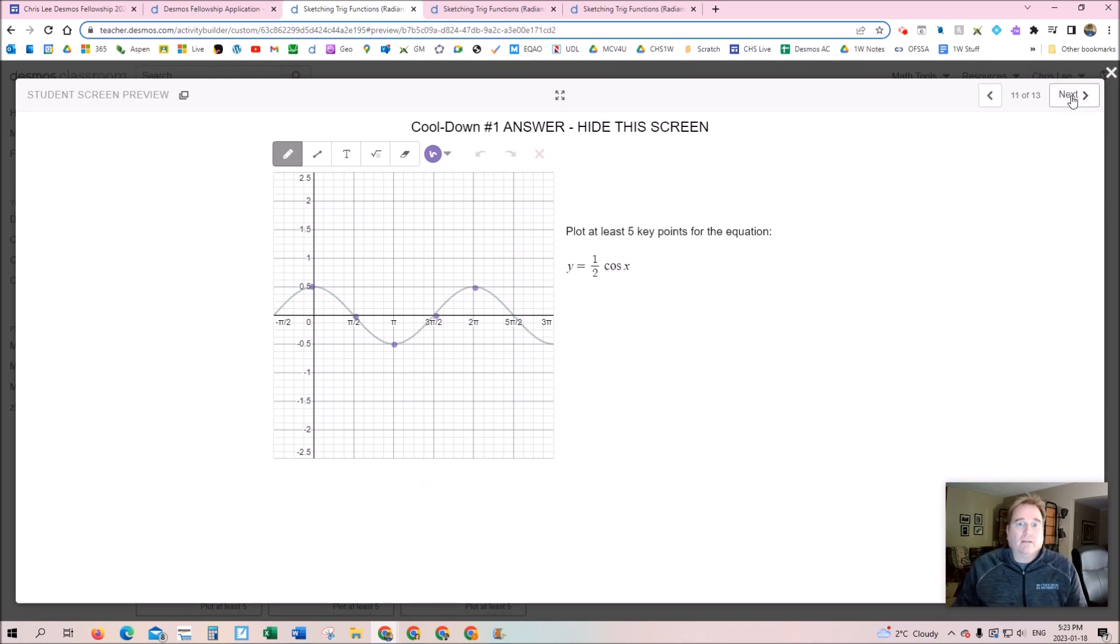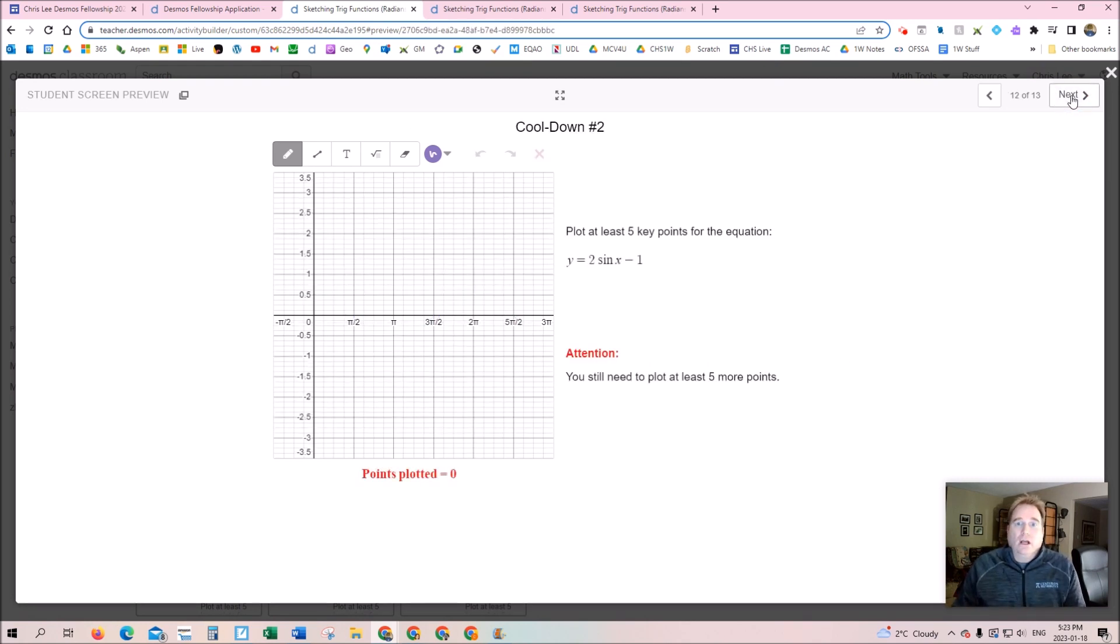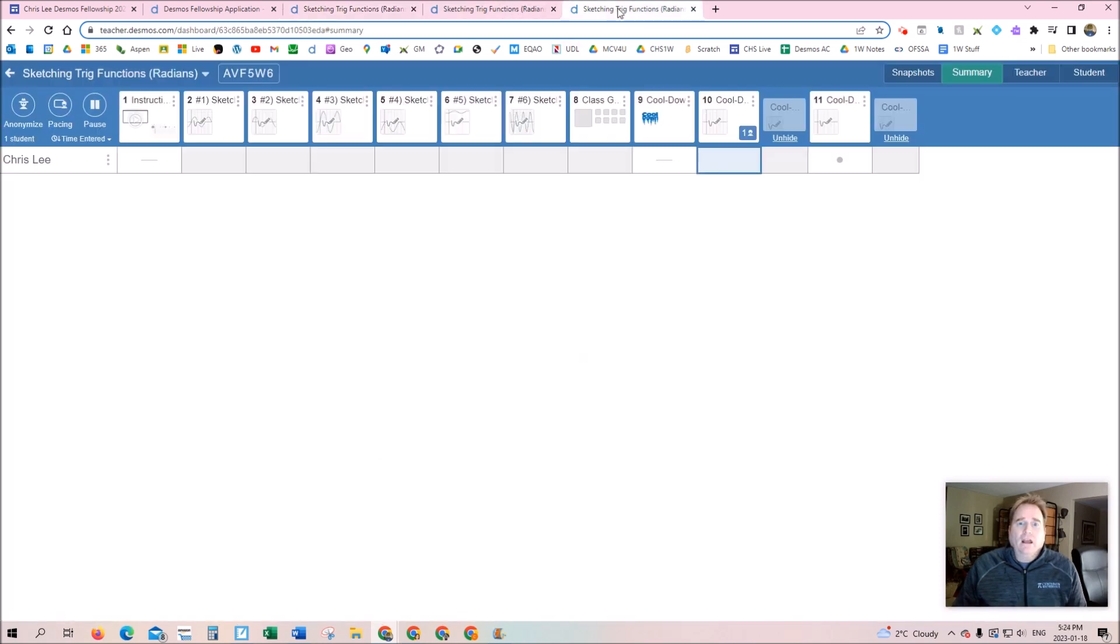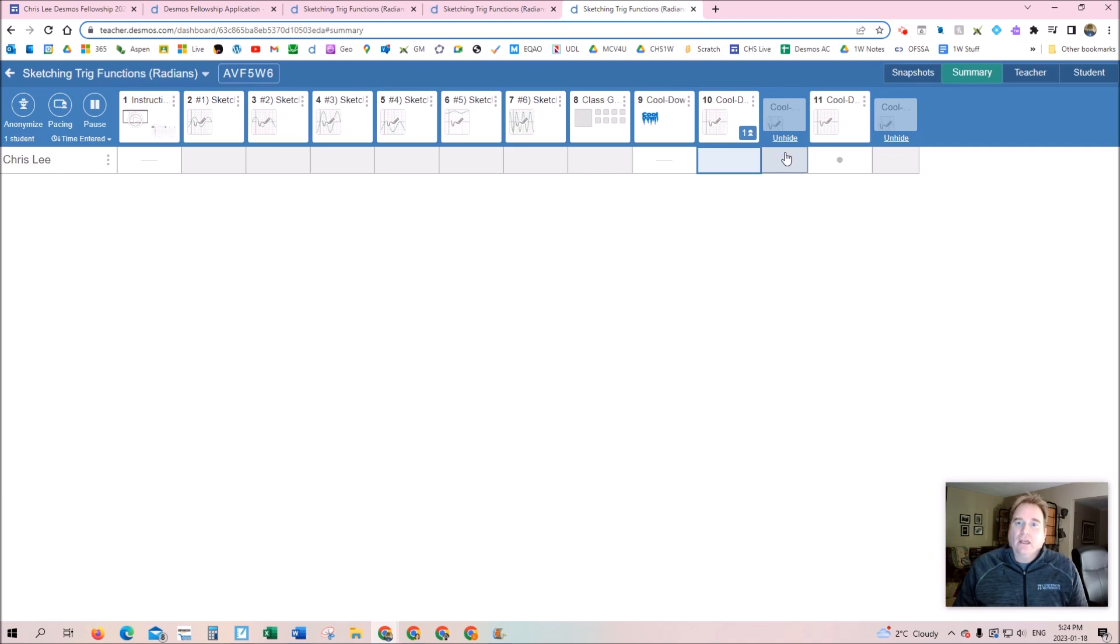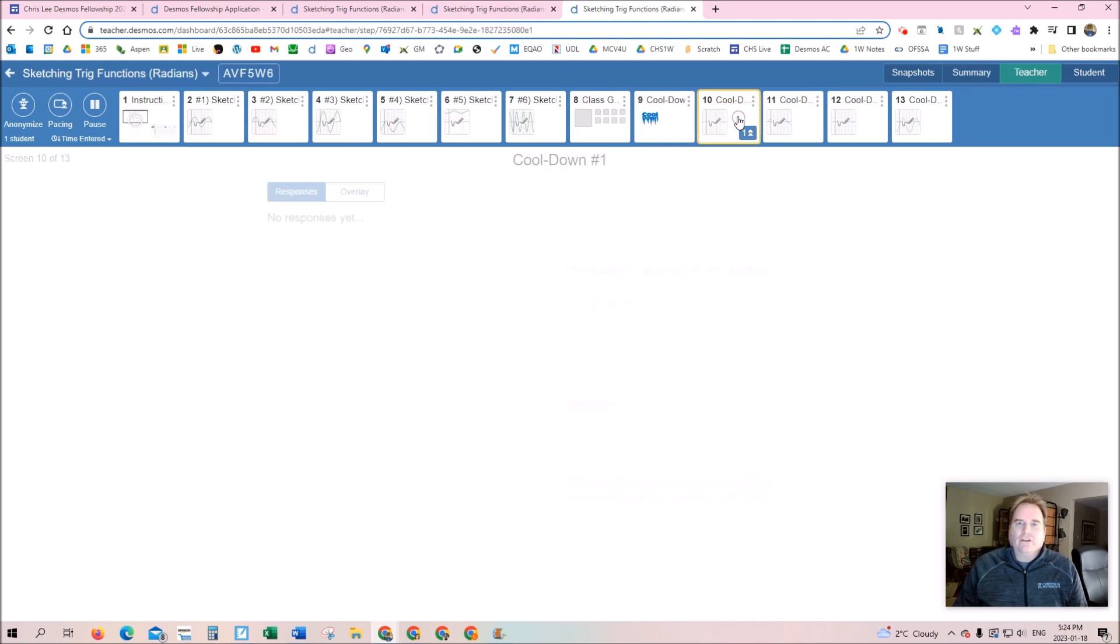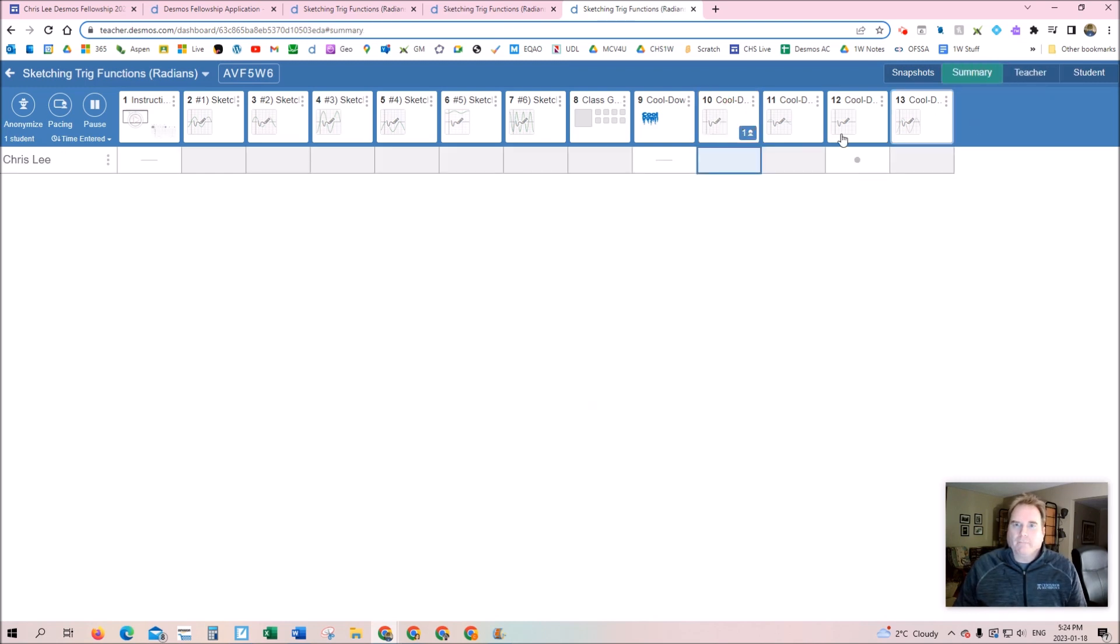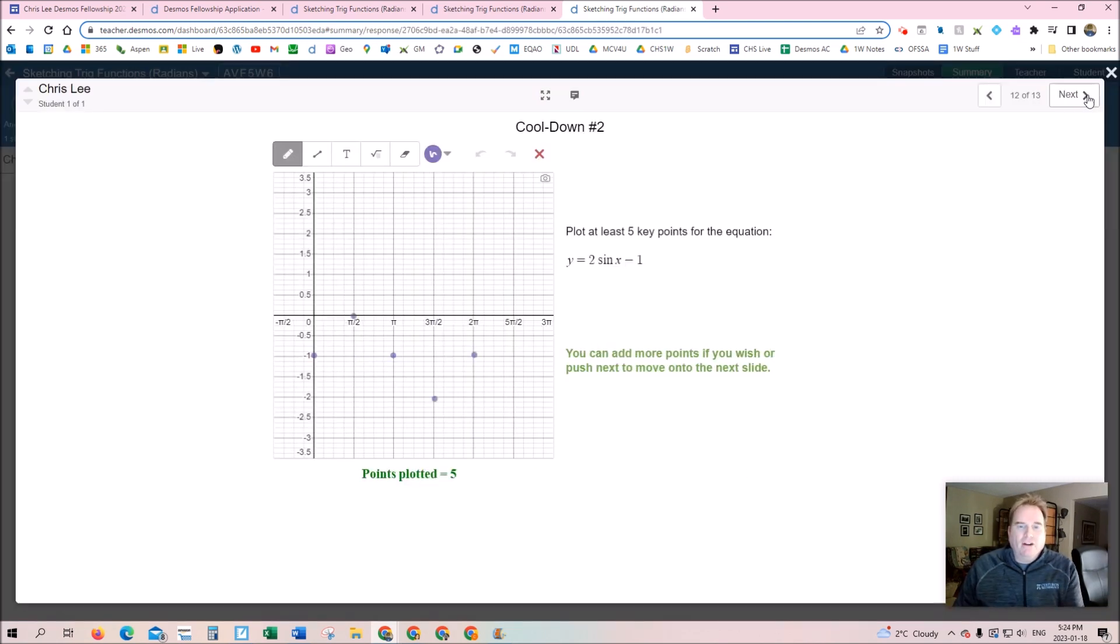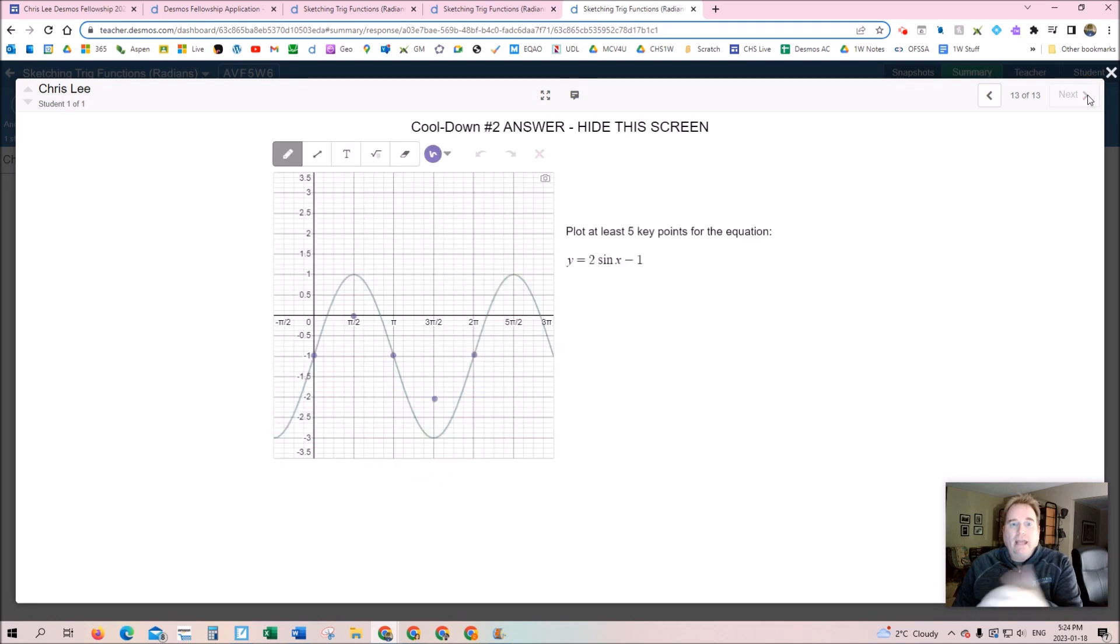Maybe give them one or two that I've asked them to go off and submit. But then what I'm going to do is hide the answers, so a teacher is going to come along afterwards and unhide these. What I did was I took the student work and then compared it to the answer.